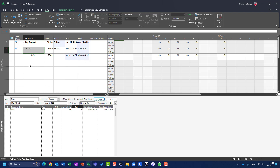What will you see? You will see that those four days duration for the task are the same. But instead of starting on Monday and finishing on Thursday, John will now work from Wednesday to Monday. On Monday and Tuesday, he's not going to work.